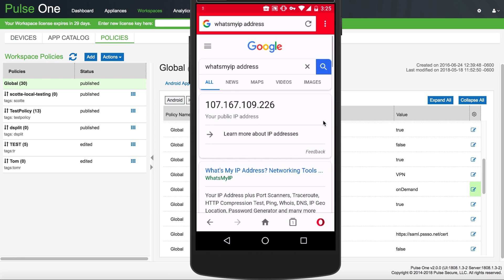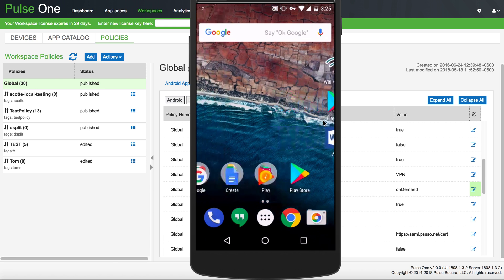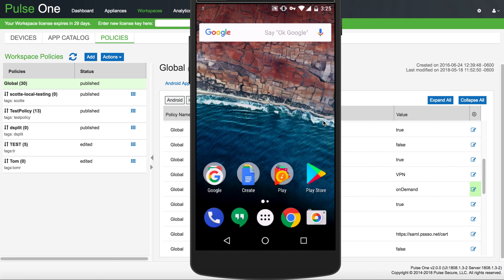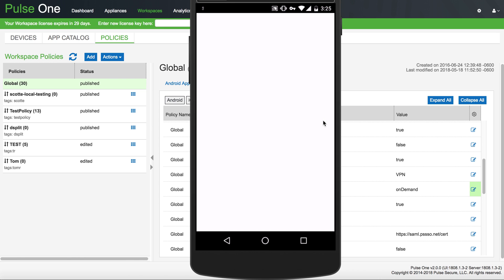If we open up a VPN-enabled app, you'll see this IP address, 107.167.109.226, is different than the VPN address that I would use or have if I opened up a non-workspace application.